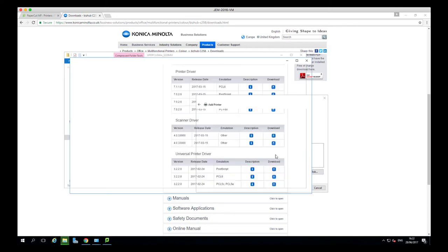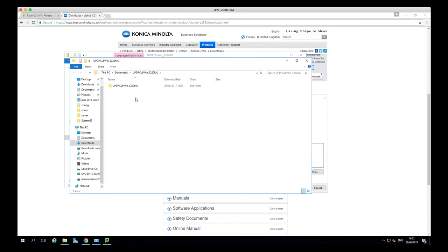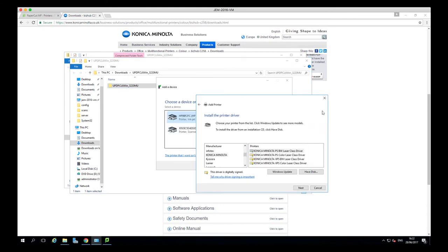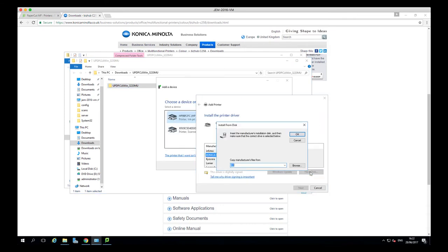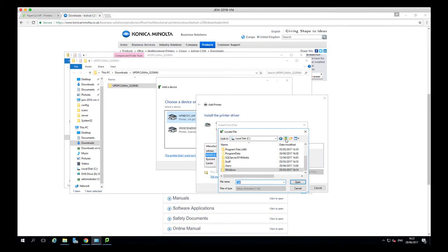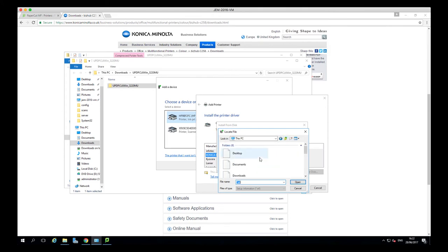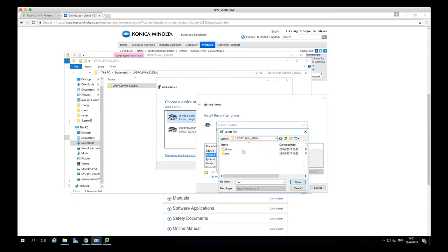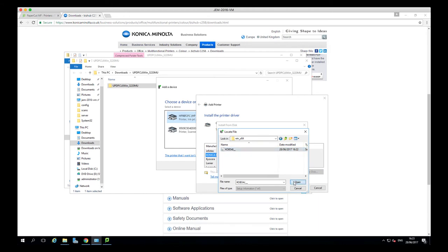So now that's extracted, I'm going to head back over, click have disk, browse, and then find the driver that I just extracted. So that's in downloads, the driver, and the server is a 64-bit operating system. So I'm going to select that and then select the driver.